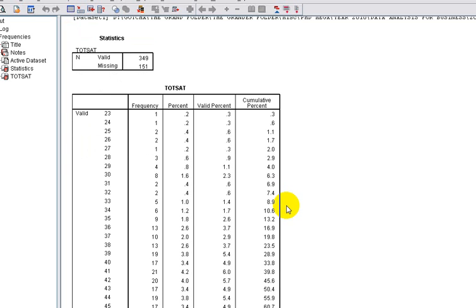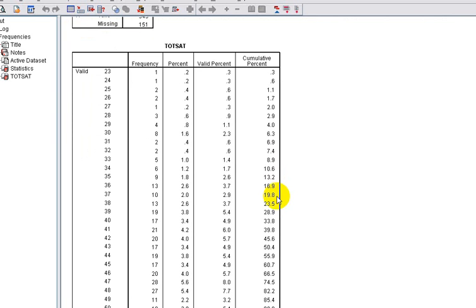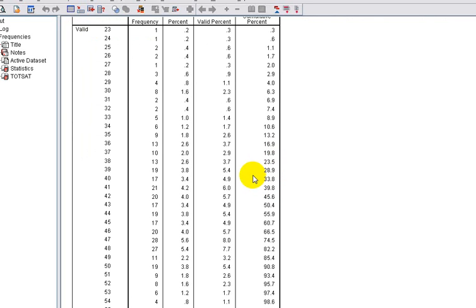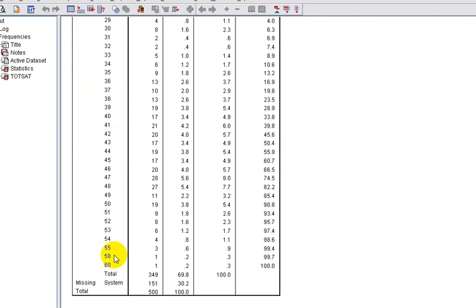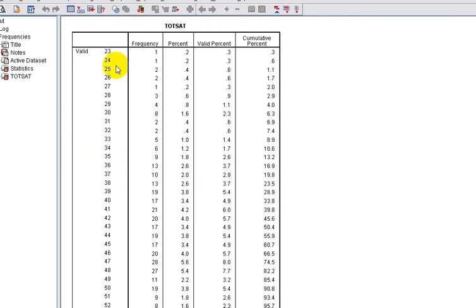In the output we can see that we have a range which is between 23, which is the lowest level of satisfaction, and 60, which is the highest level of satisfaction. Now this is what we need to divide into three groups: Low, Medium, and High.